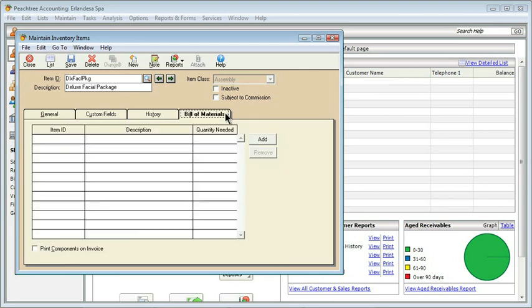This is where we actually describe what is put together into our assembly. Remember, this could be a variety of things — if you're in manufacturing it could be all kinds of little parts, for example to put together a bicycle or a car. In my case I have a spa, and that doesn't mean I don't have assemblies — they're just different. They might be things like gift baskets or special packaging of services that use all the individual items we already had. So let's go ahead and add a couple of items.